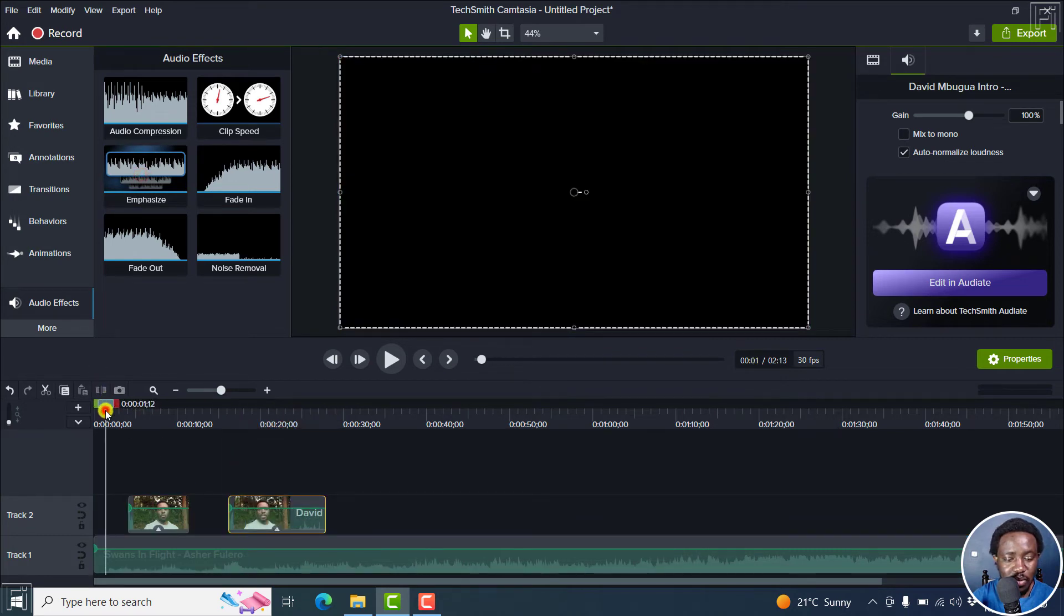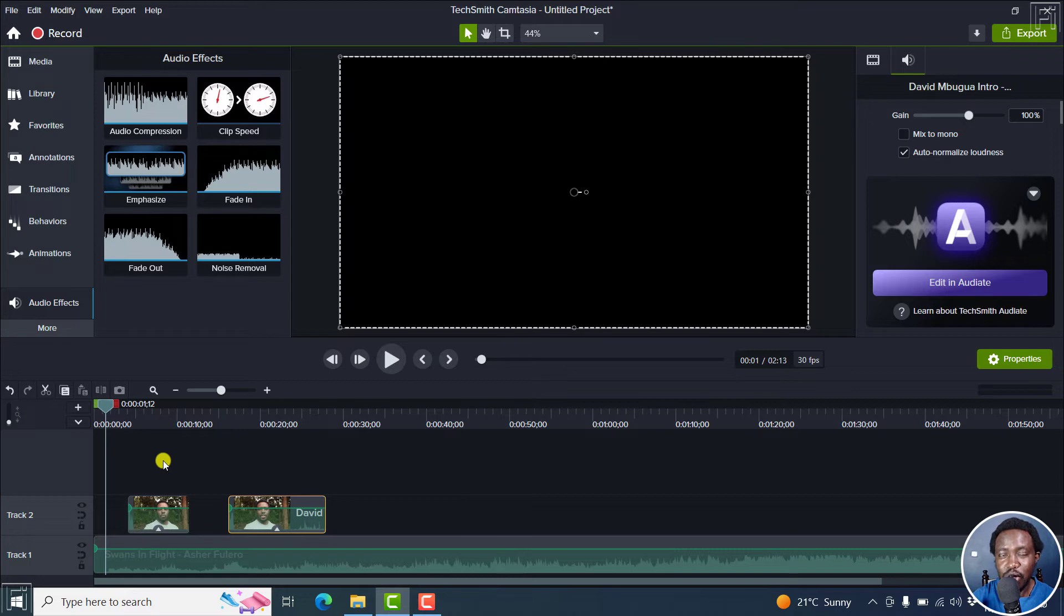Now, let's play our particular video from here and listen to the audio emphasize effect or the audio ducking effect in play.